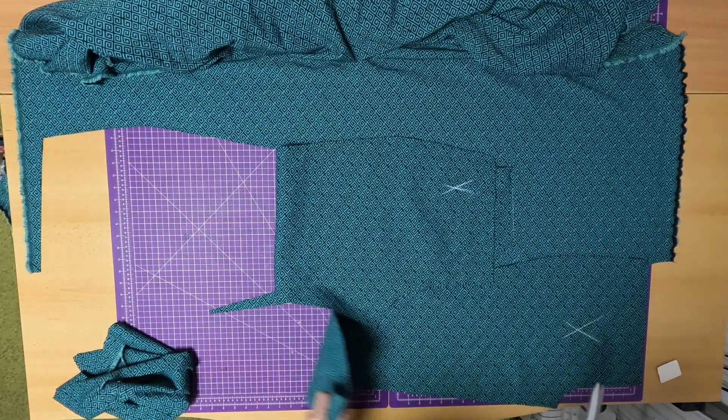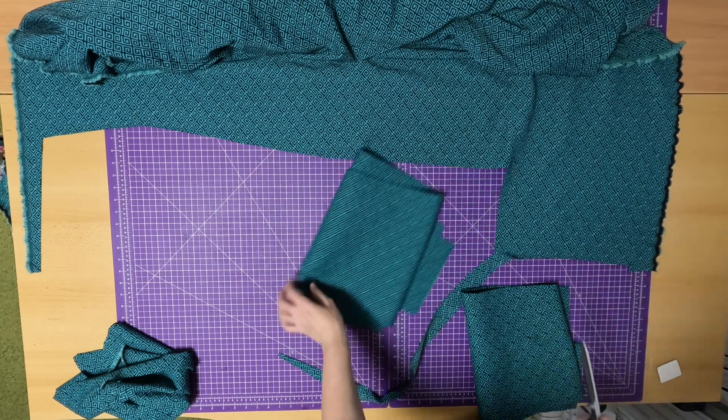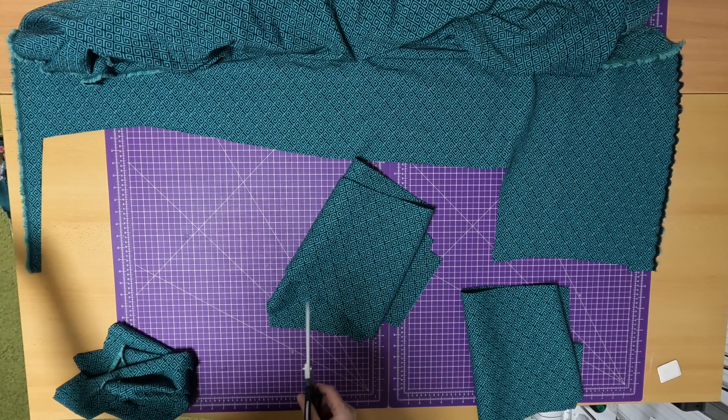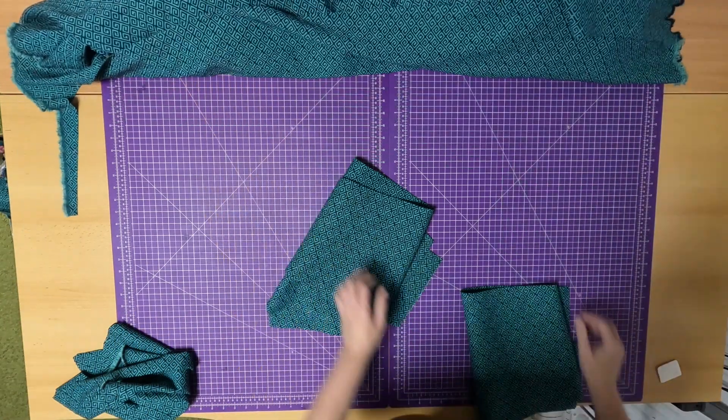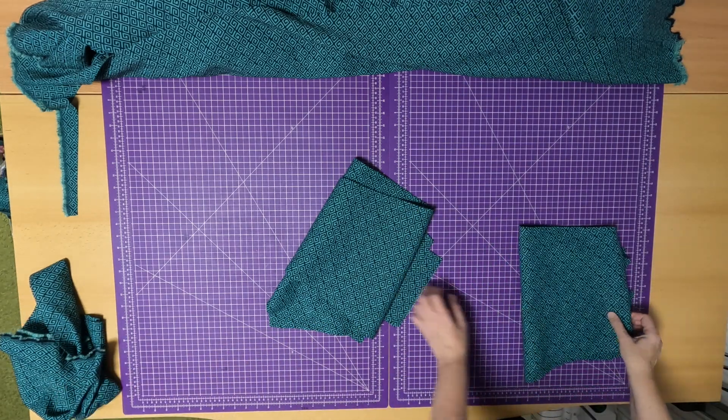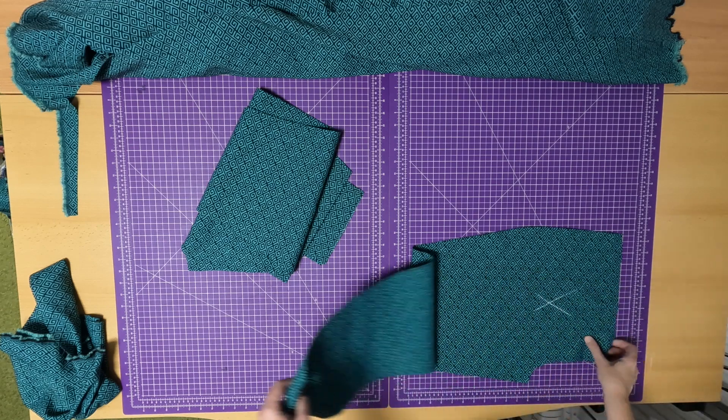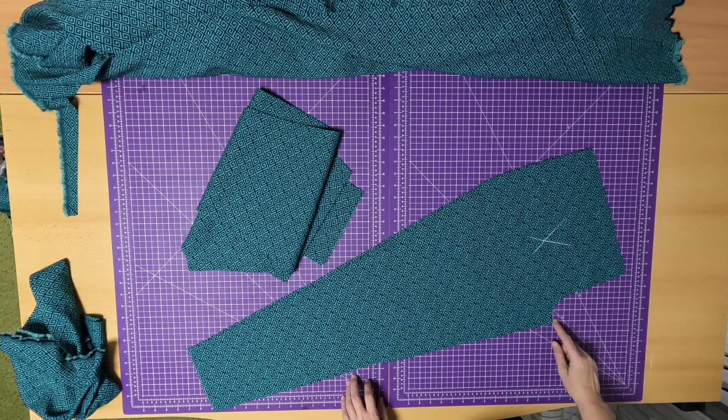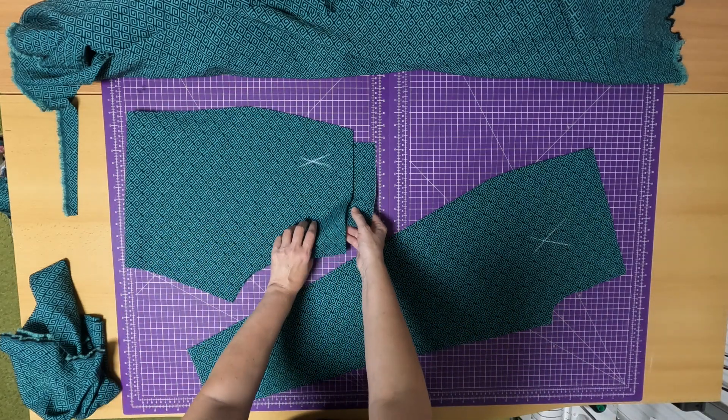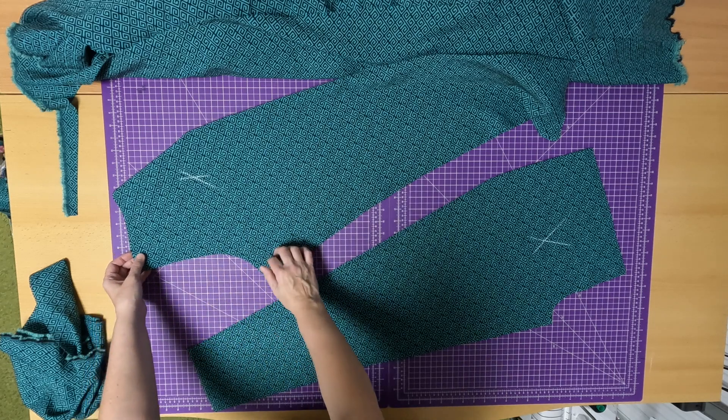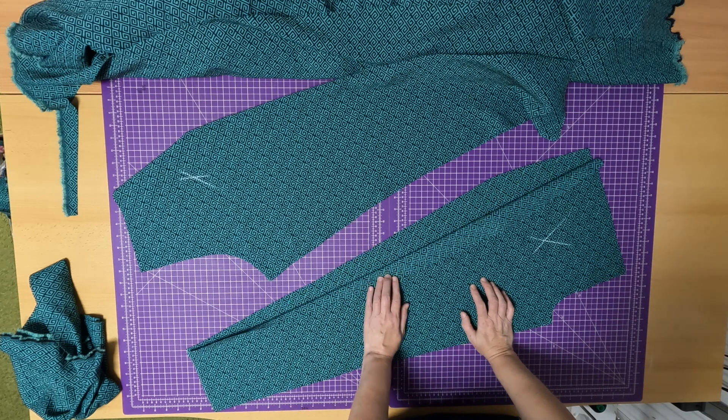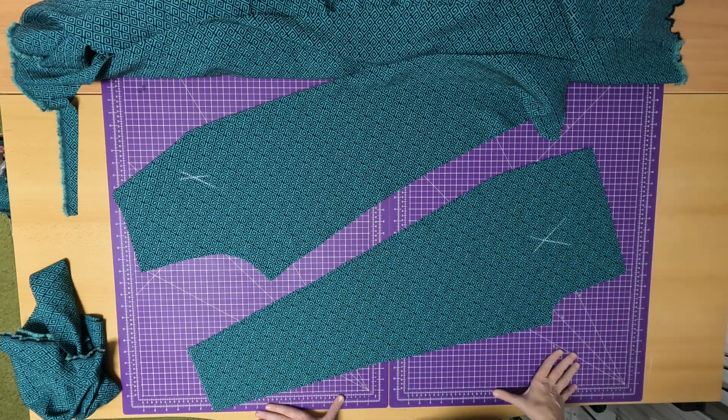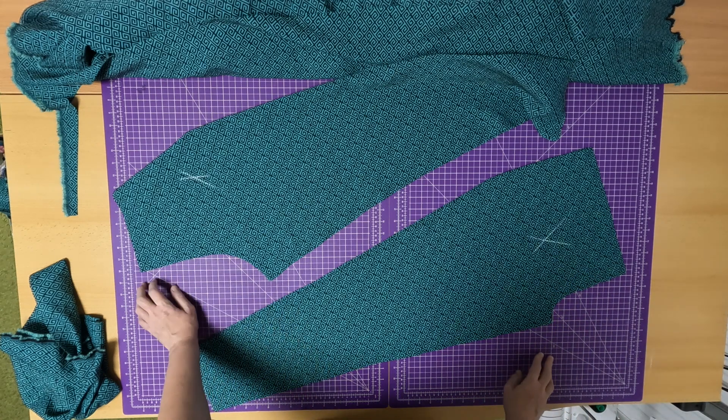So we have the front and back pieces. We'll cut the cuff later when we have it sewn together so we can measure the exact length. Put the fabric aside, clean up the chalk. Now when we have it right side in, we'll start sewing the crotch seams. We'll sew the front crotch seam on the overlocker and the back crotch seam.